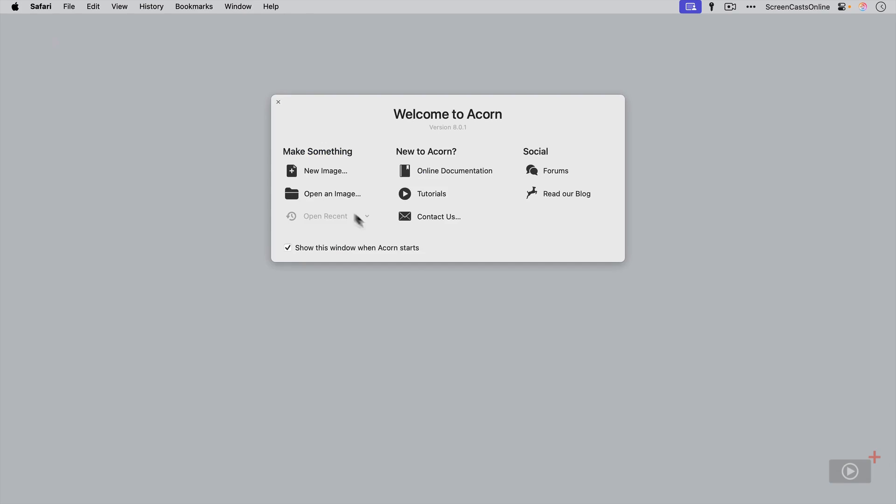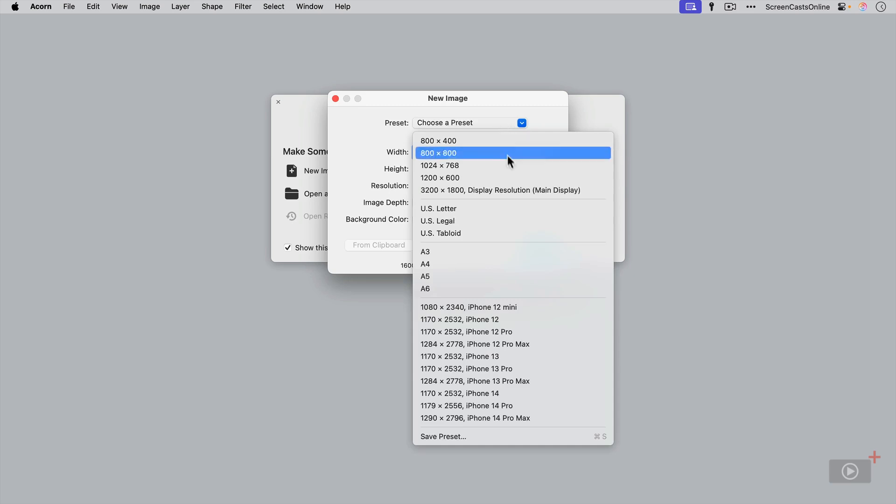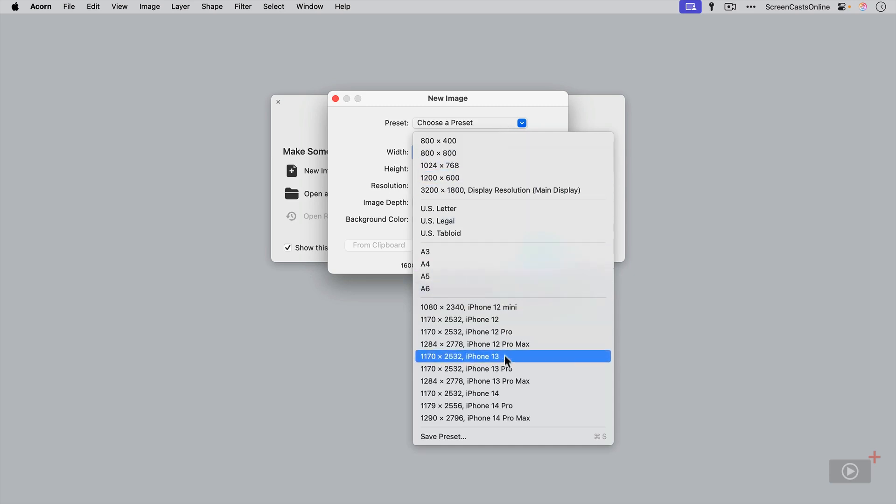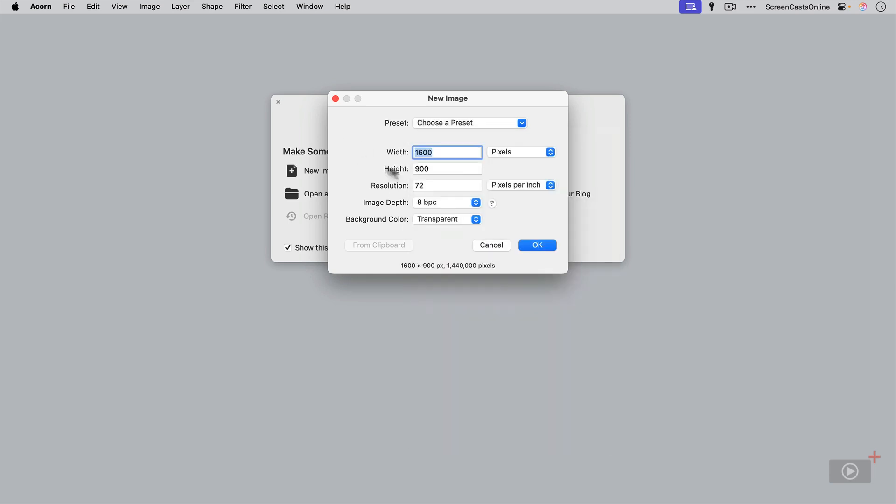But let's go ahead and create a new image. Selecting new image gives you this option box. So you can choose a preset for your image size. There's some iPhone presets here as well. You can create your own preset as well, but I'm just going to go ahead and stick with the default for now.